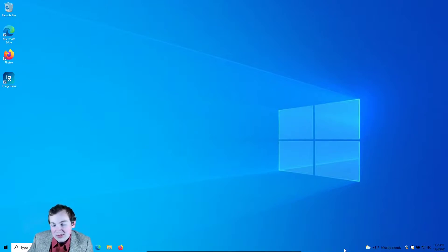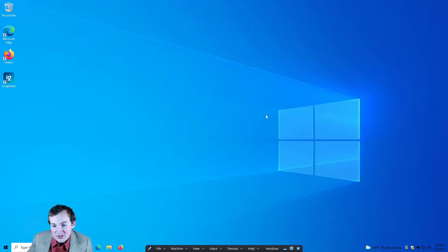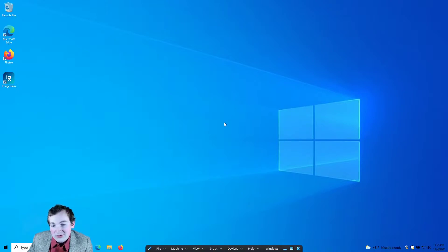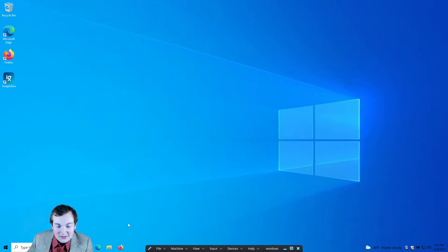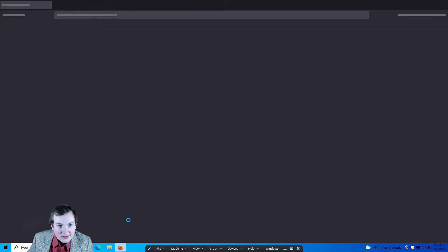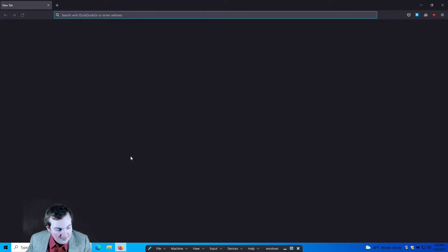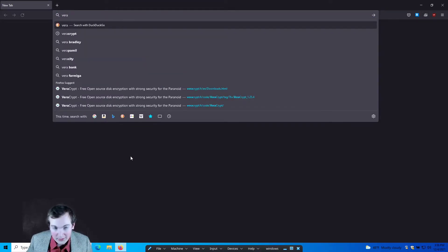This is going to be for folks on Windows. I'm assuming a lot of you guys are probably on Windows. I don't use Windows — I use Linux and we're going to talk about Linux in a future video, once we get up to some of the higher tiers. But if you're using Linux already, you already know how to do this.